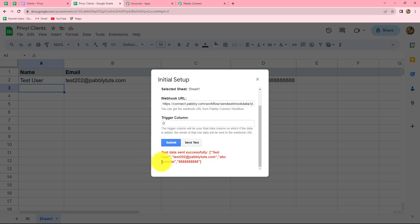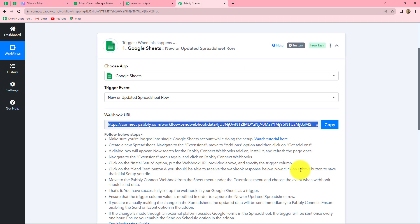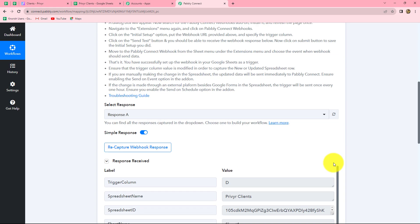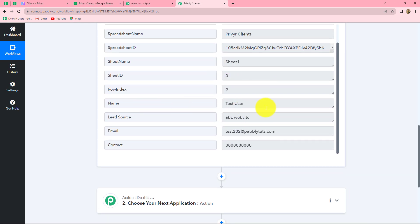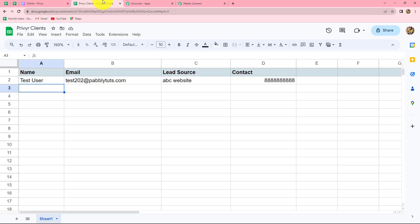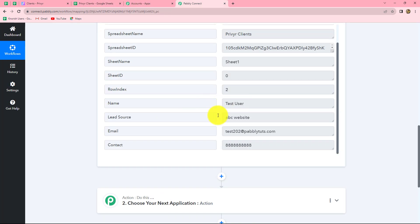The test data is sent successfully to Pabbly Connect. Let's go and check. And here we can find that yes, we have received the response. As soon as we completed the initial setup, we received the response in Pabbly Connect — the same response we entered in the Google Sheet. The name is test user, lead source ABC website, email and the contact number. So we have received all the details.